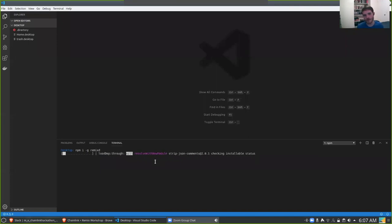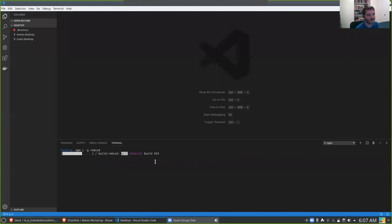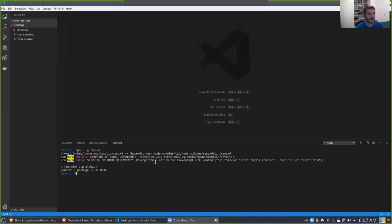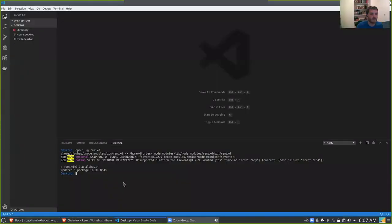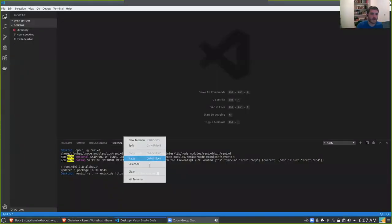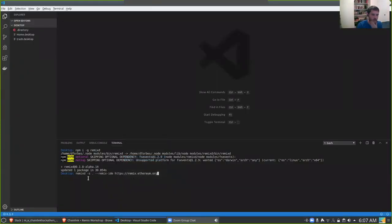I already have it installed, but you can run this command as many times as you want. `npm i` is short for install, `-g` means global — it means I want it installed everywhere so I can use this program just like any other program on my machine. The name of the program I'm installing is remixd.